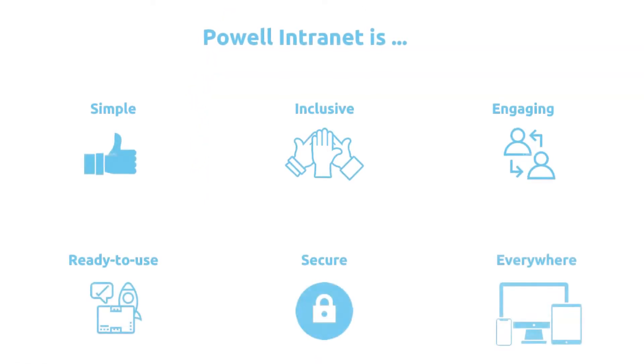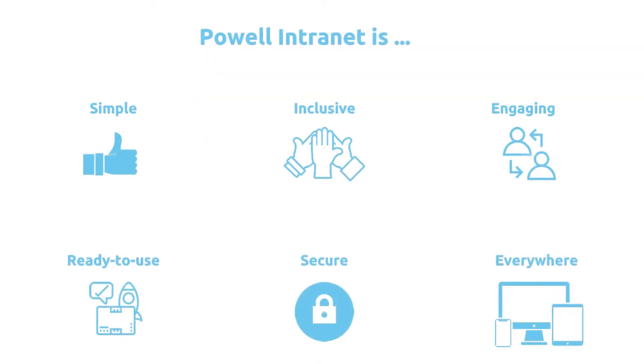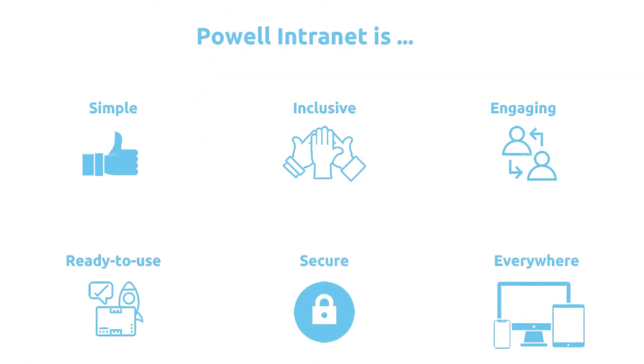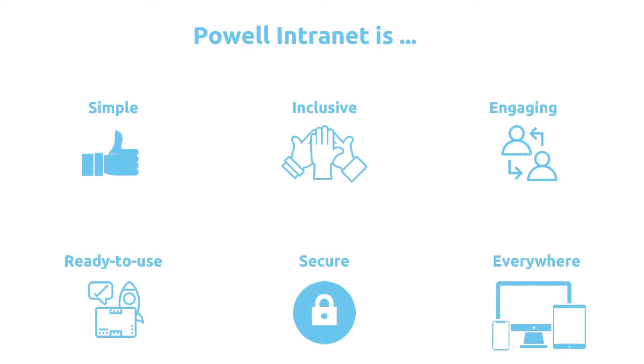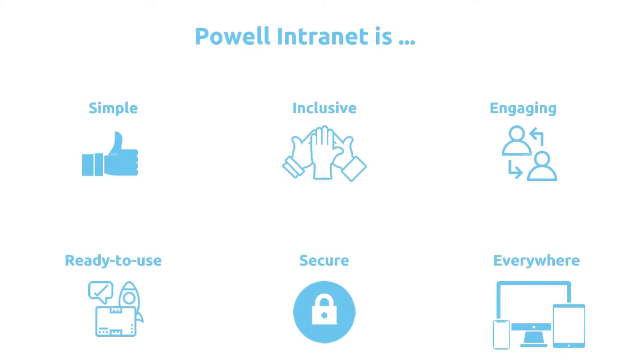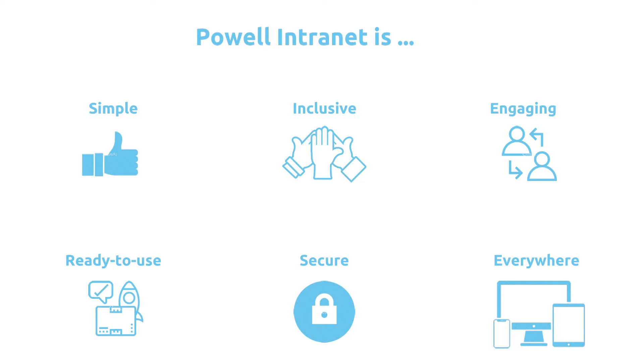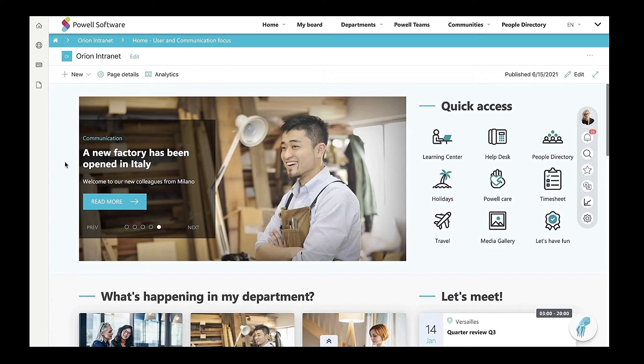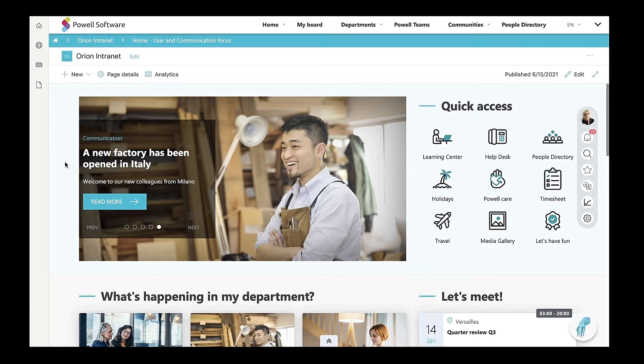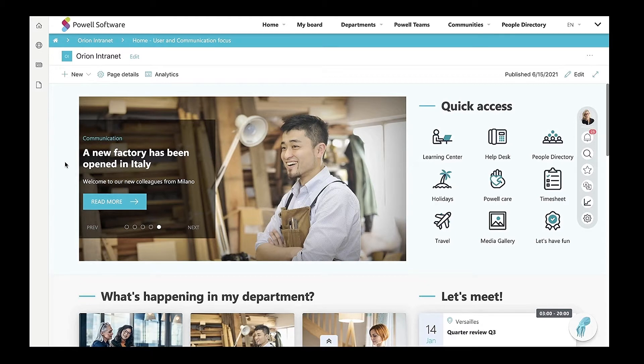Powell Intranet differentiates itself by its powerful and distinctive set of features and by offering ready-to-use, business-oriented templates that boost employee engagement and productivity. In this demo, I will show you an example of an intranet and digital workplace you can build with our product. I will walk you through the different use cases we offer, but let us start with the powerful features of Powell Intranet.